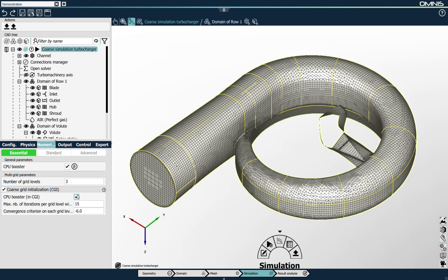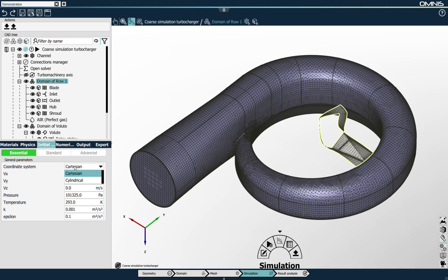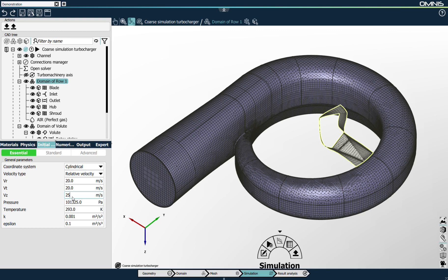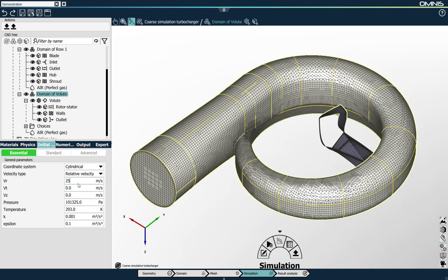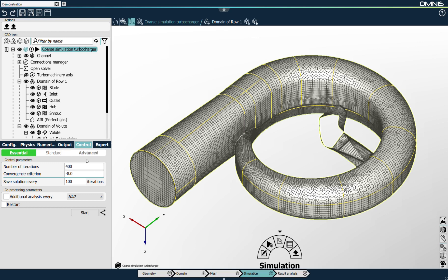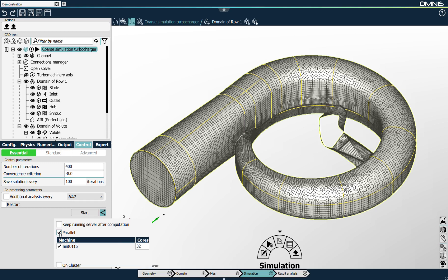What remains is to set the initial solution for both domains. I select the domain, go to the initial solution tab, switch to cylindrical, and set realistic initial values for the configuration. I do the same for the volute part — a radial velocity of 25 meters per second, tangential velocity of 20, and zero axial velocity. The boundary conditions are set. I go to the control tab, set computing resources — I'll run in parallel on my local workstation using 16 physical cores — and press the start button to launch the solver.